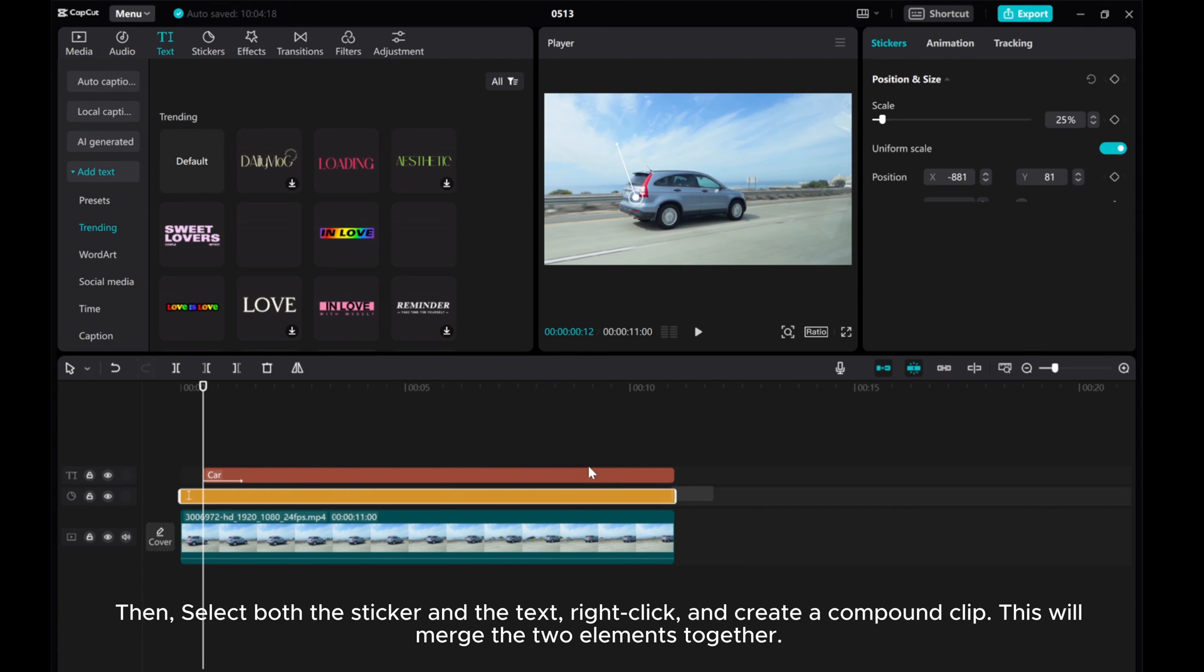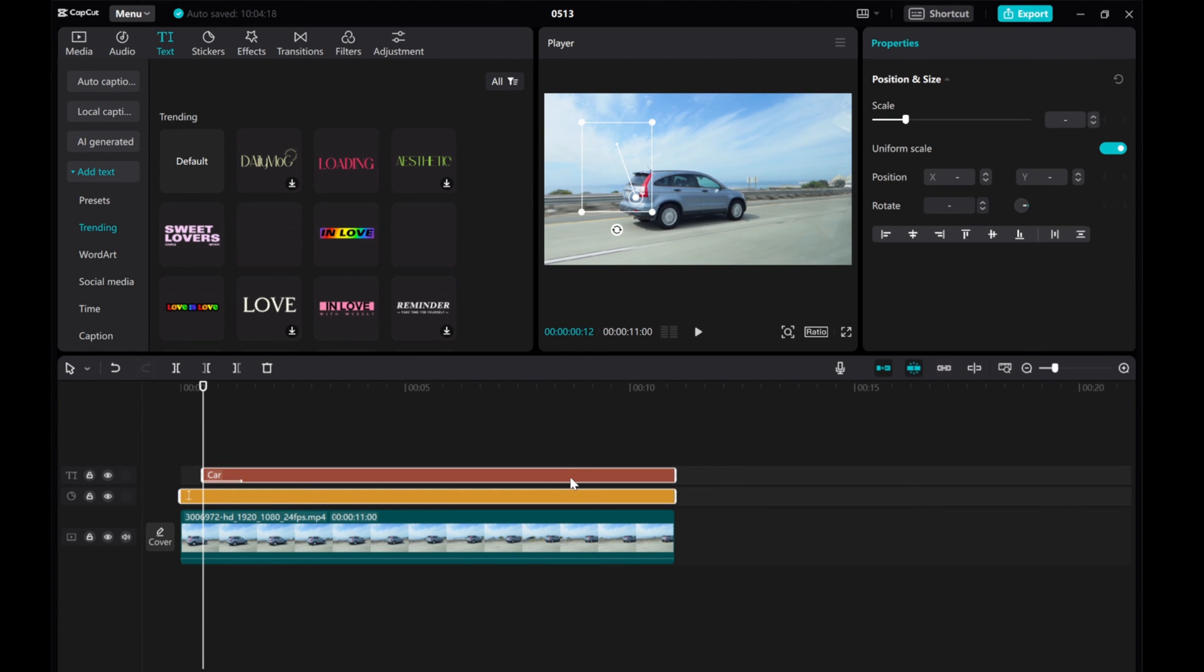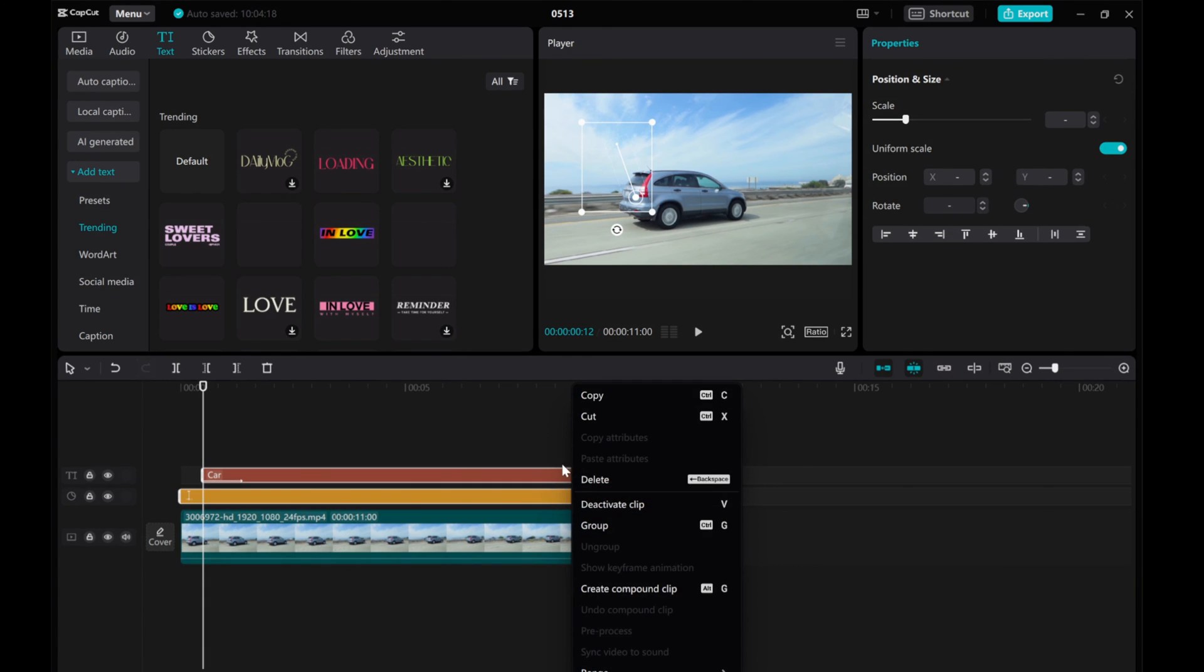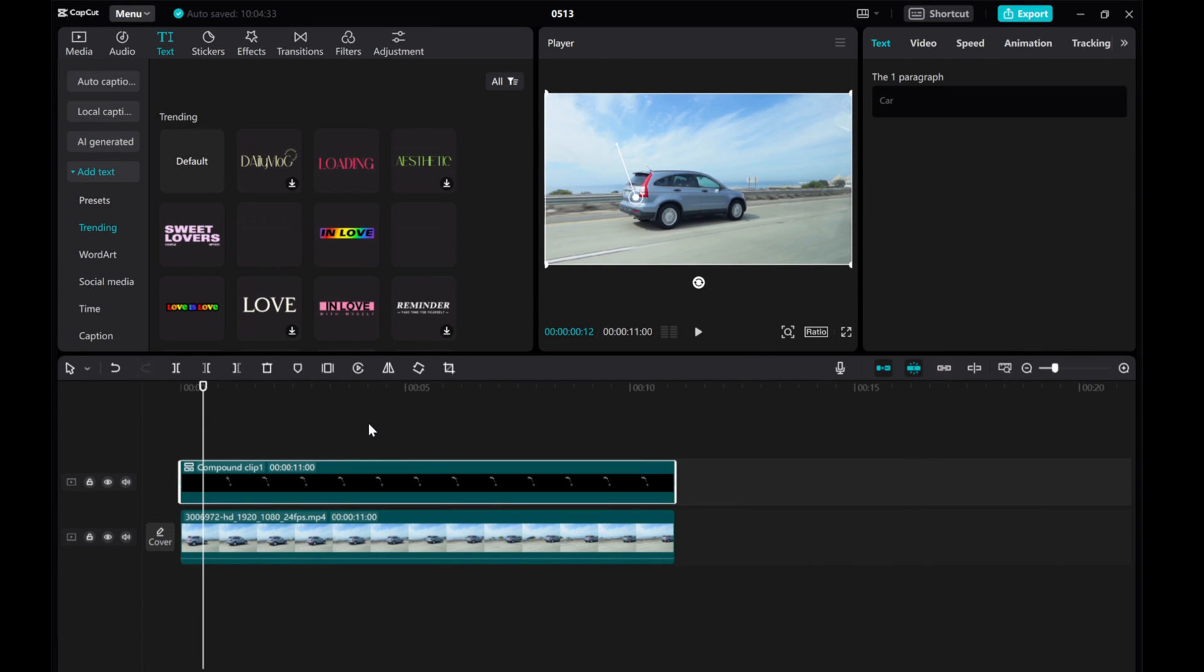Then select both the sticker and the text, right-click, and create a compound clip. This will merge the two elements together.